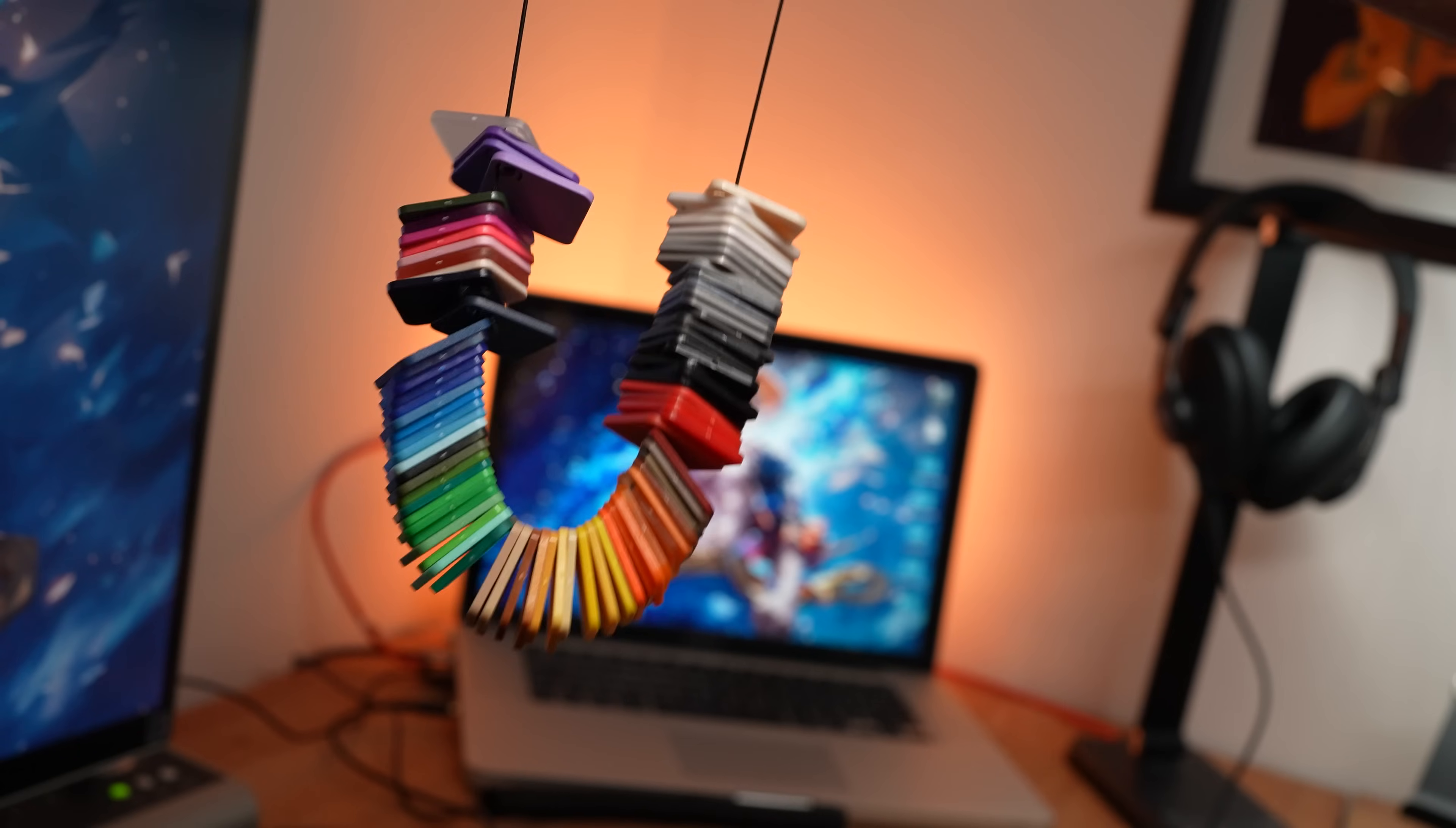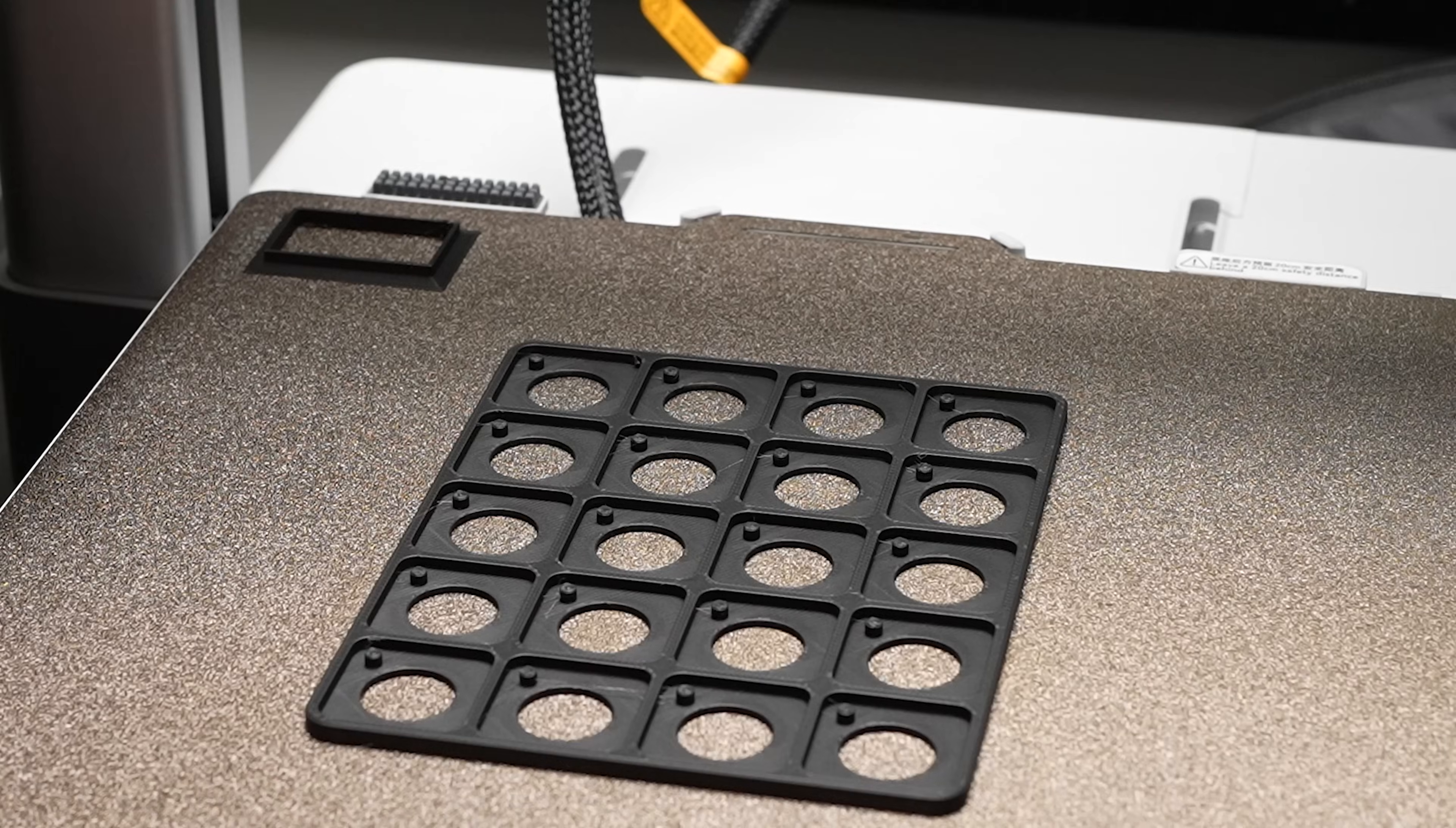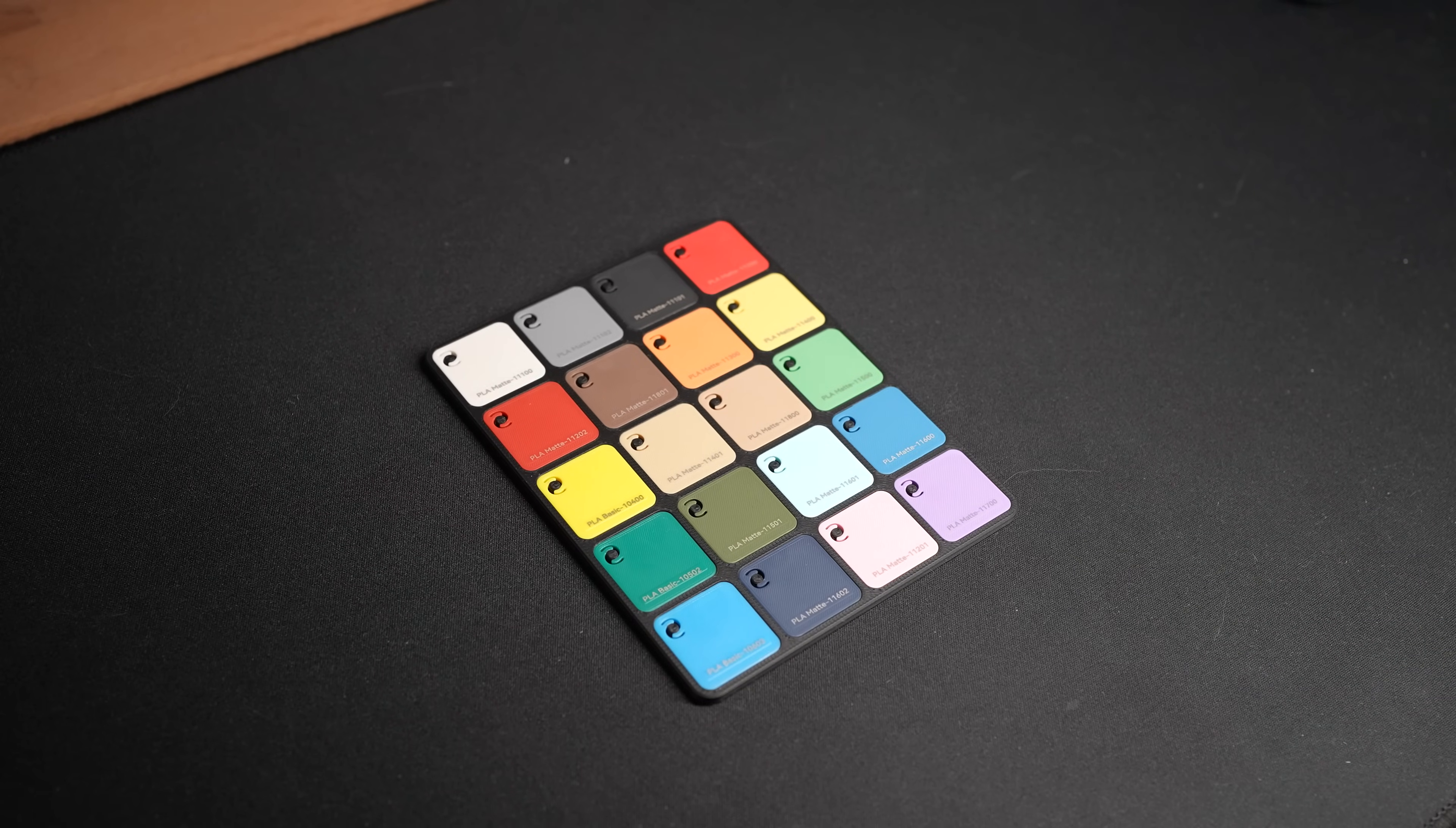I also wasn't a fan of the string attachment that came with the filament swatches either, so I printed this swatch display board by Bamboo Lab themselves. I only need the matte and basic filaments on hand right now and these cards will be easier to store.